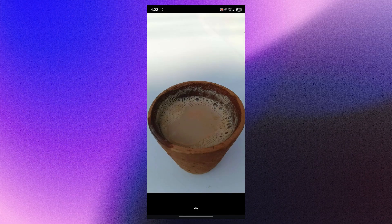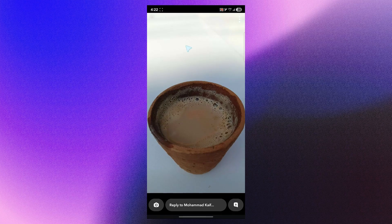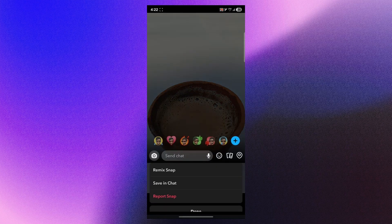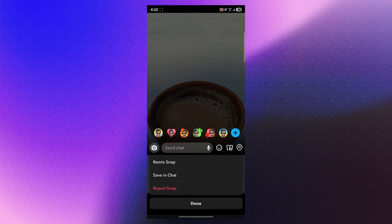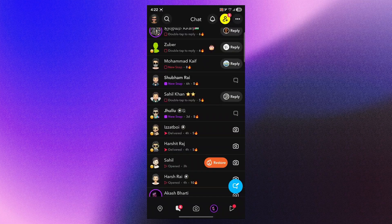Now, if I want to save this photo, what I'll have to simply do is just click on the three dotted icon at the top right of the photo and this will open up these options: Remix, save in chat, and report. So click on save in chat and that will instantly save the picture in your Snapchat.